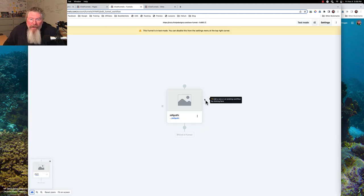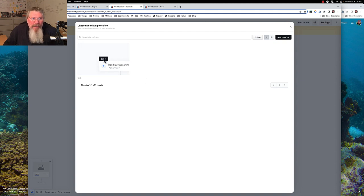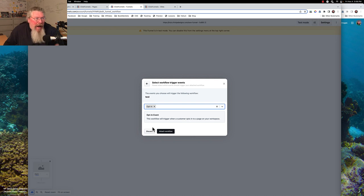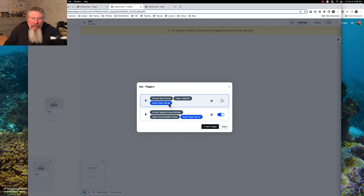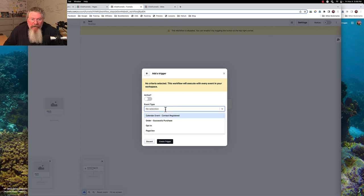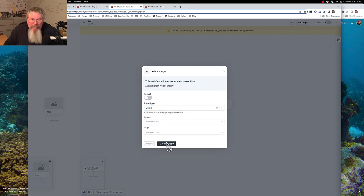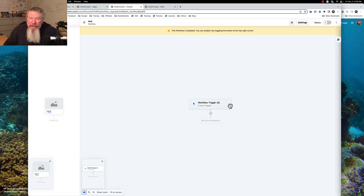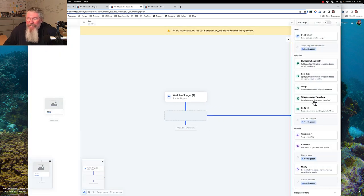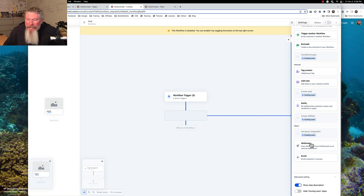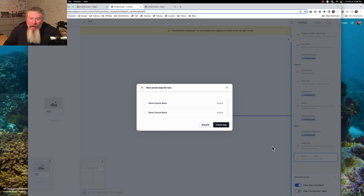In the follow-up funnel you can say that if somebody opts into this step — so somebody lands on the page and takes some sort of action — what you can do is set up a workflow trigger. In this case we'll say they opted in, turn that on, add the trigger. Then coming down here, you'll click on Enroll.